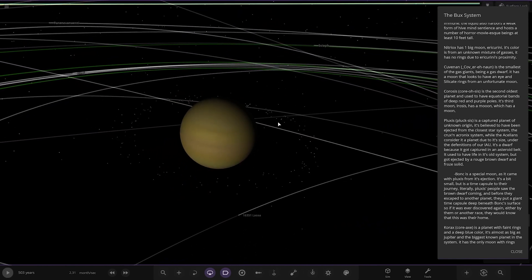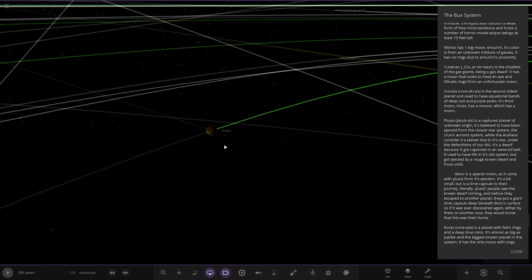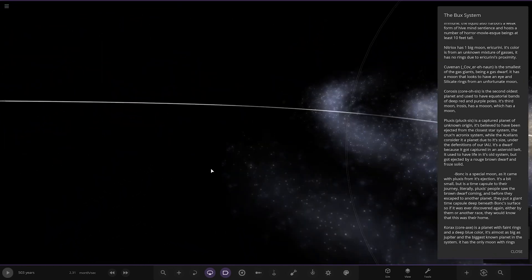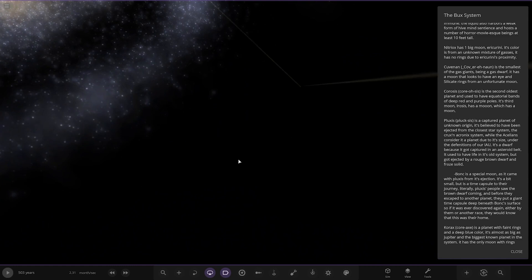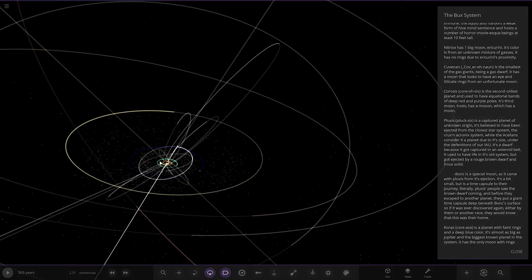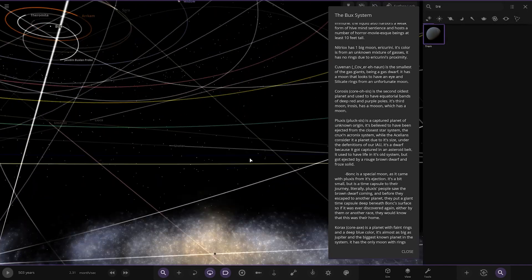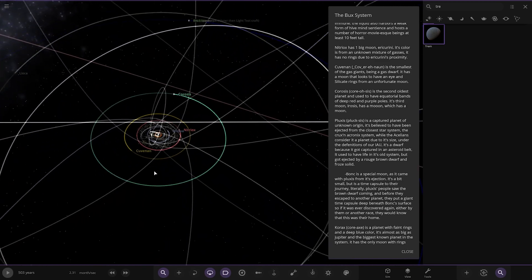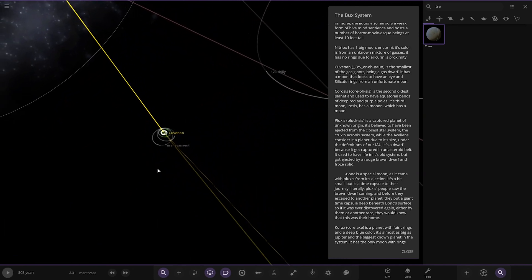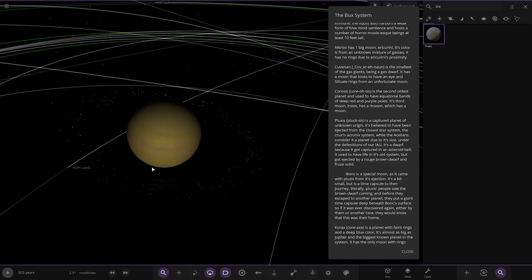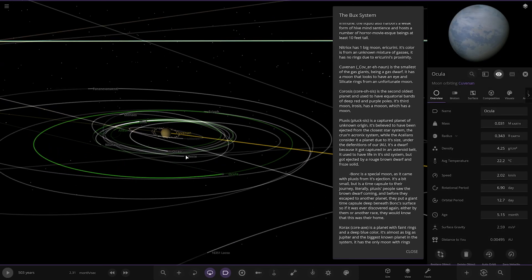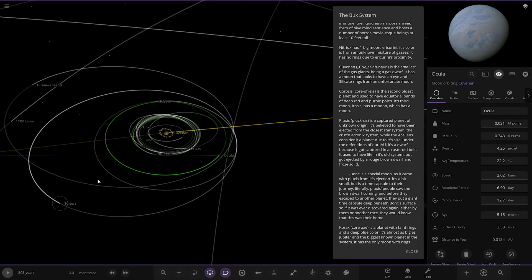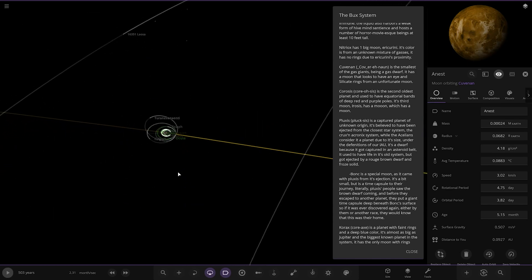Next up, we've got Covenon. Now I've gone to the gas giant. What's this unposted thing that hasn't been mentioned? What is that? A comet I'm guessing. Oh, a black hole. What? What is that all about? Three, six, four, five spaces and a black hole. What is going on here? One massive sun. That's going to destroy this place if I press play. Anyway, back over here. There's no mention of that in the description yet. The smallest of the gas giants has been a gas dwarf. It has a moon that looks to have an eye and silicate rings from an unfortunate moon.